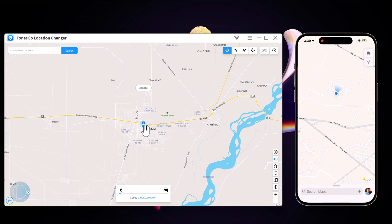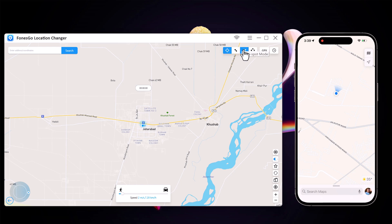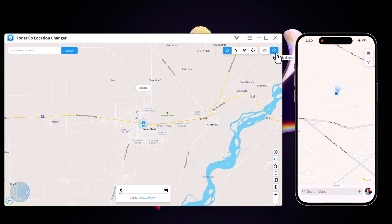At the top right, we have different tabs: Teleport mode, two-spot mode, multi-spot mode, jump teleport mode, and history. To move the location, click on Teleport mode.